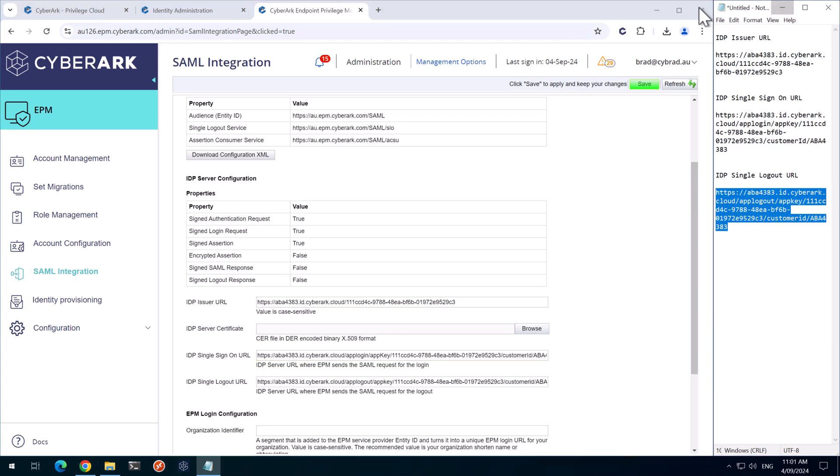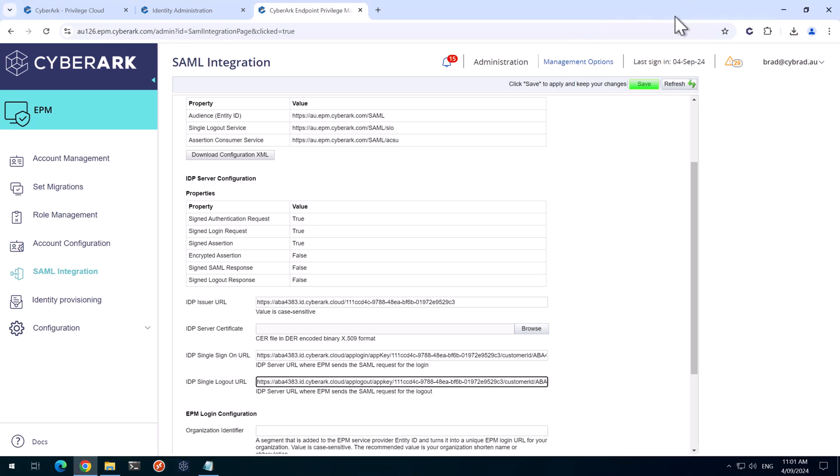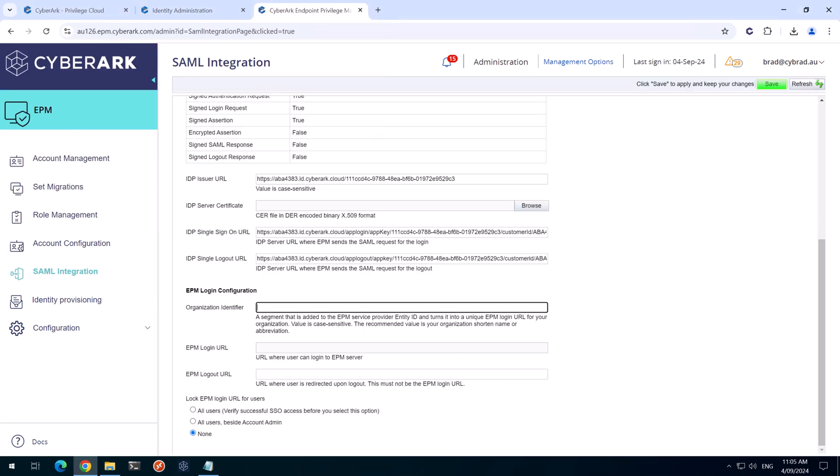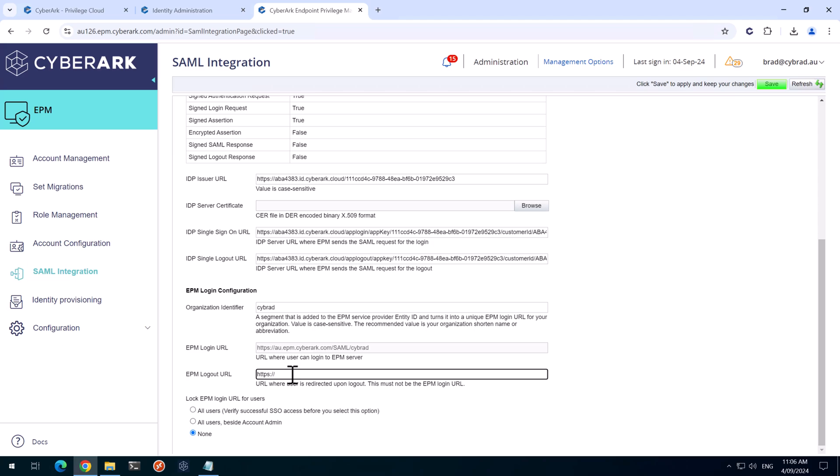I'll just minimize that and maximize this so we can see better. We'll grab our server certificate. And this is the DER encoded X509 format that we converted earlier. And for the Organization Identifier, we'll put in our Privilege Cloud subdomain. And for the Logout URL, we'll just simply redirect the user back to the Privilege Cloud URL, which in my case is this URL.